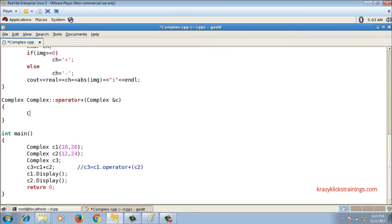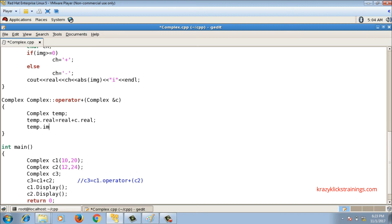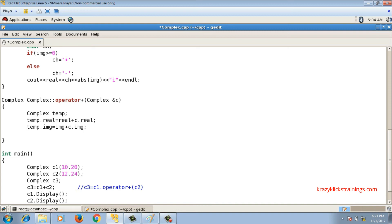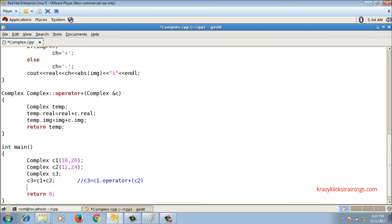Inside the definition, c1 is accessed via the this pointer and c2 is received as 'c'. I declare a temp object to store the result. Then: temp.real = real + c.real (this->real is just 'real'), and temp.img = img + c.img. This adds c1 and c2 and stores the result in temp. Finally, I return temp, which is assigned to c3, and then call c3.display() to show the result.